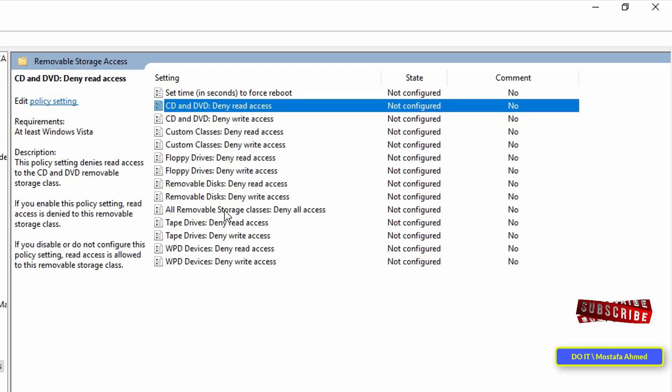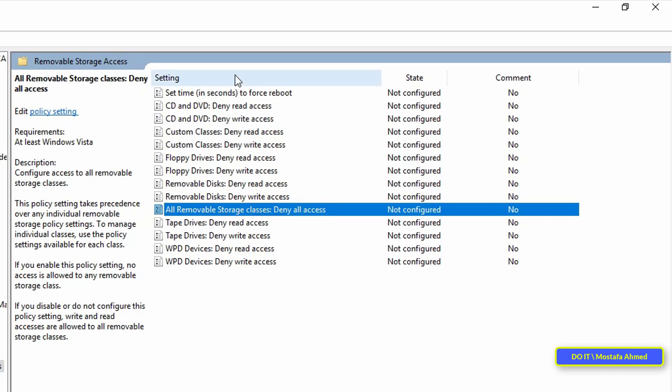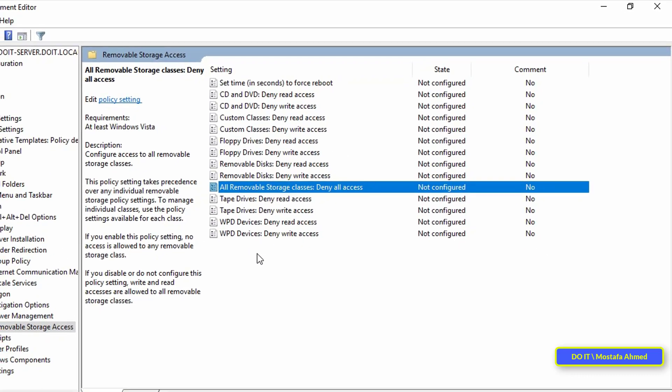select the all removable storage classes policy. This policy will block and disable all kinds of storage devices that are connected to the computer through USB ports.